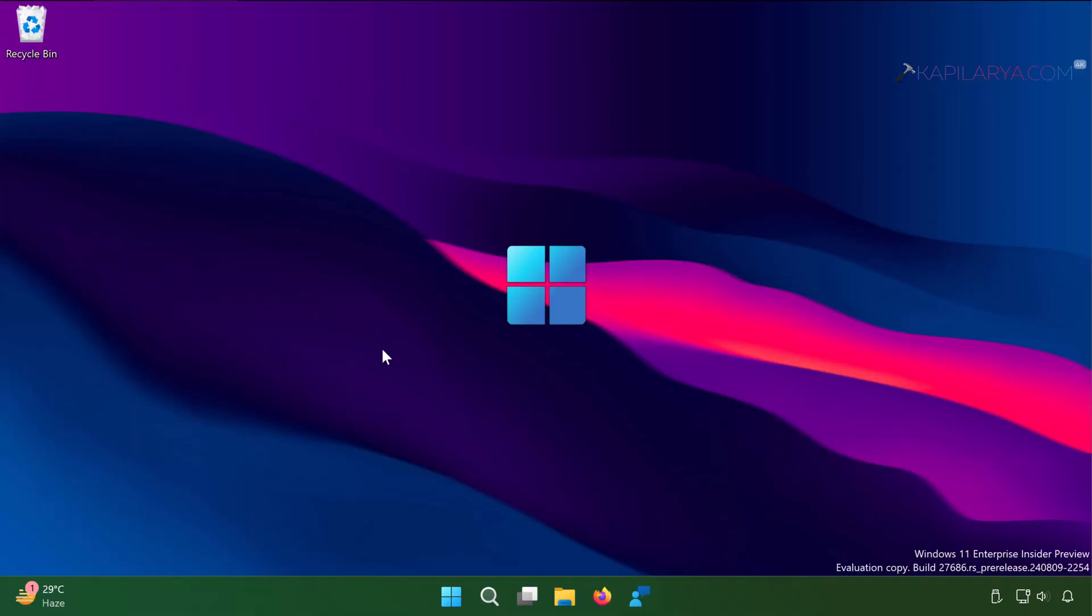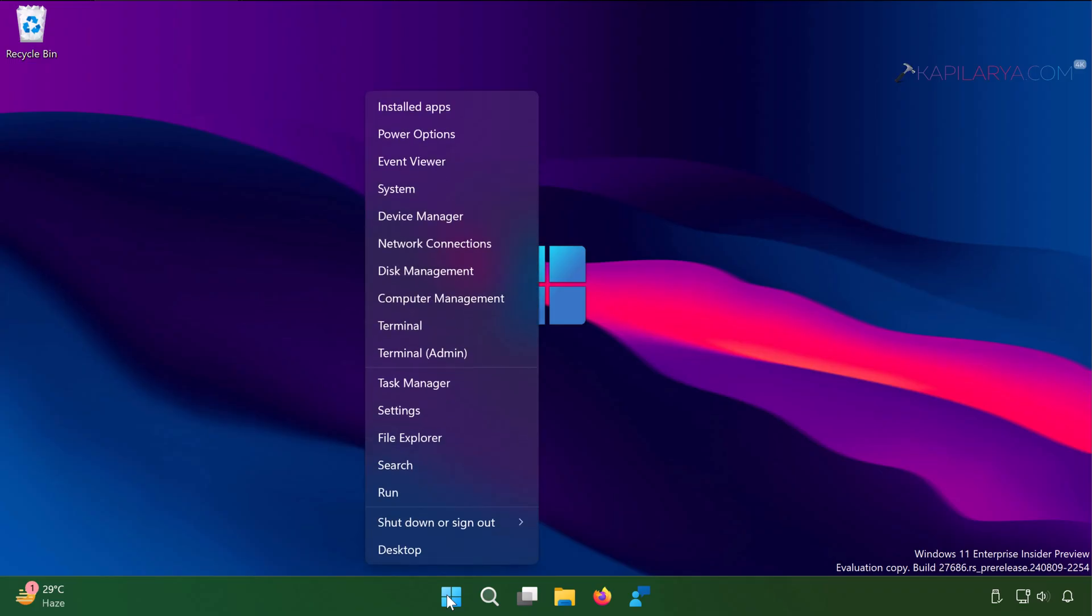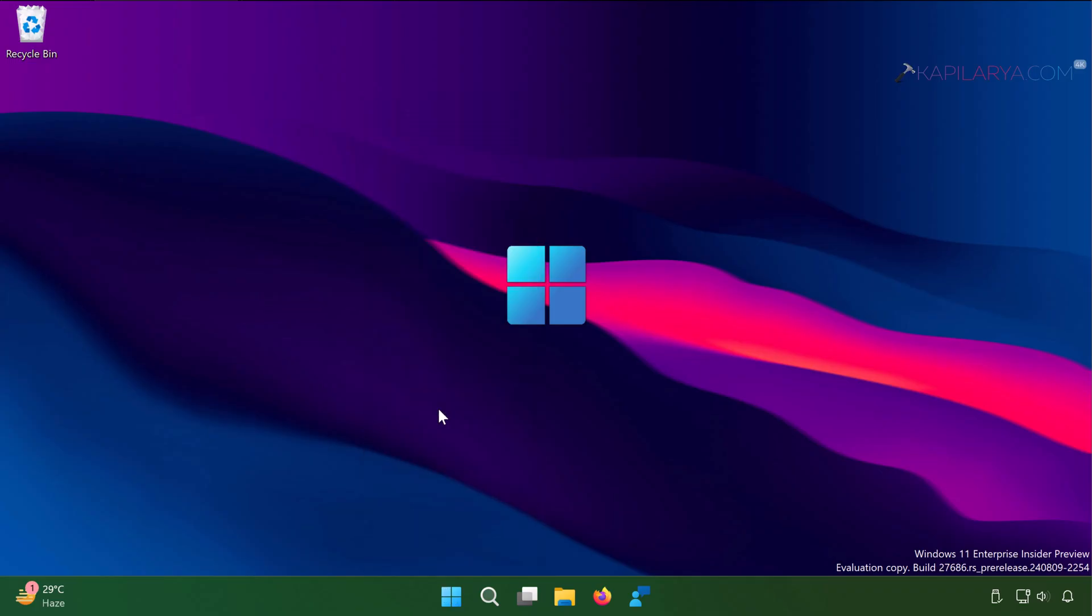So starting with the first method. In this case, you have to simply open the settings app. Right click on the start button and select settings on your Windows 11 device.